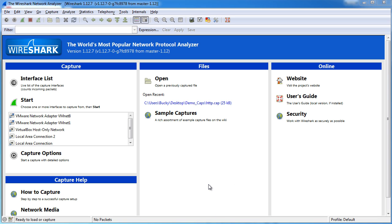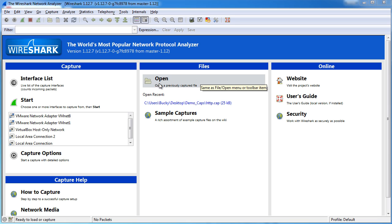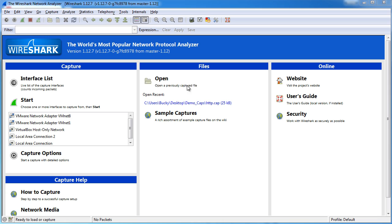So the welcome screen, whenever you first start Wireshark, you're going to have this screen right here. Now whenever you start capturing traffic, all your recent project files are going to be right here.